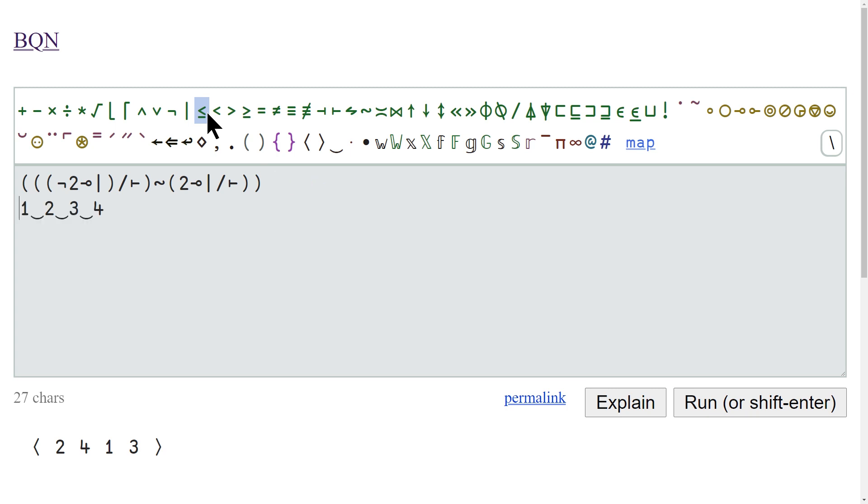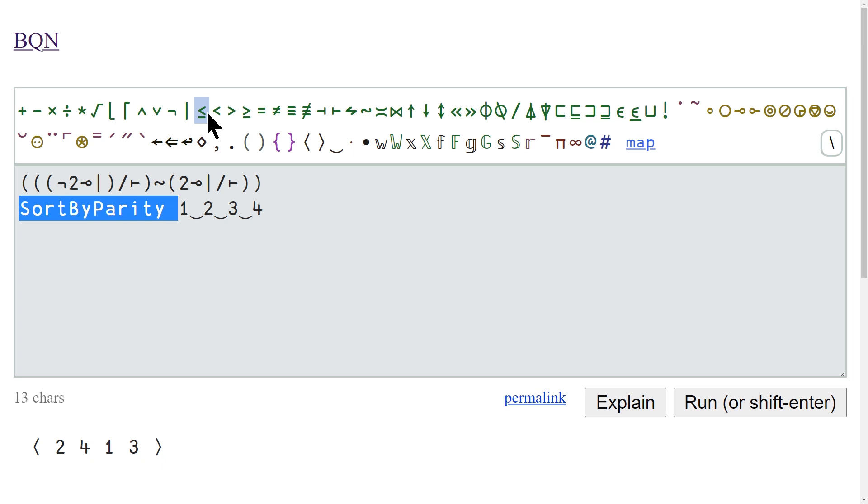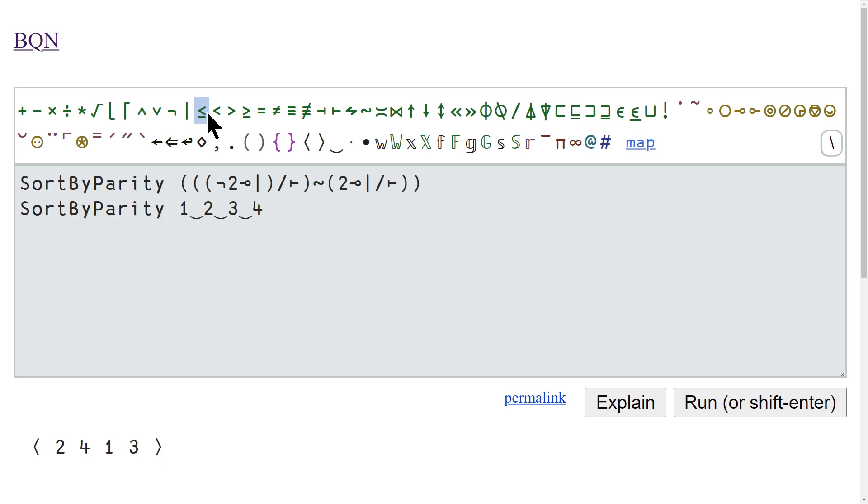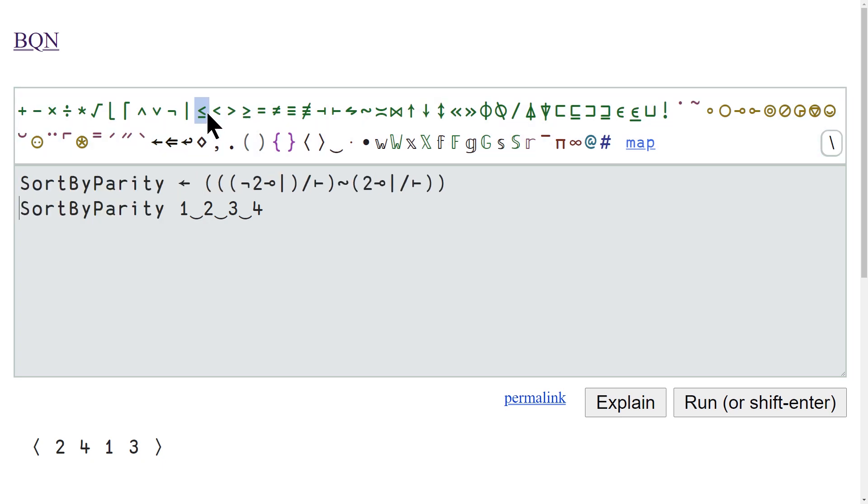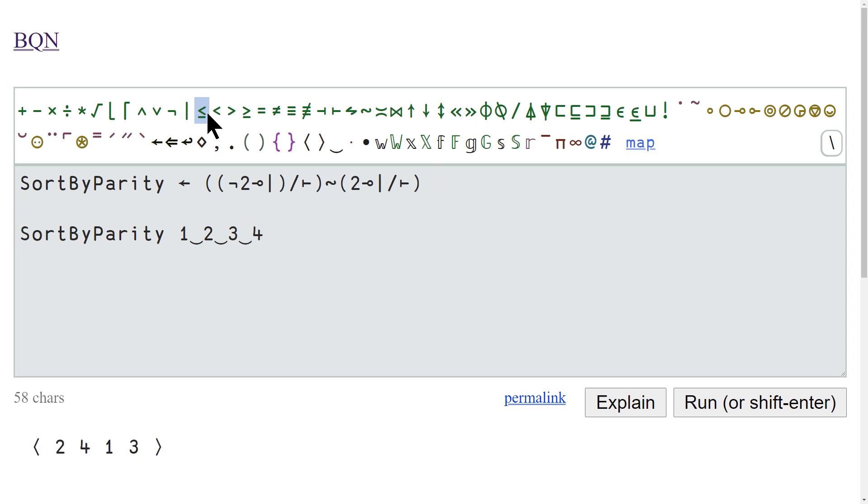So we've got a lot of parentheses here, but this is our solution. So technically we can call this SortByParity and then put a little arrow here. And this should still give us the correct answer. So now we've called this a function, we can get rid of the parentheses.